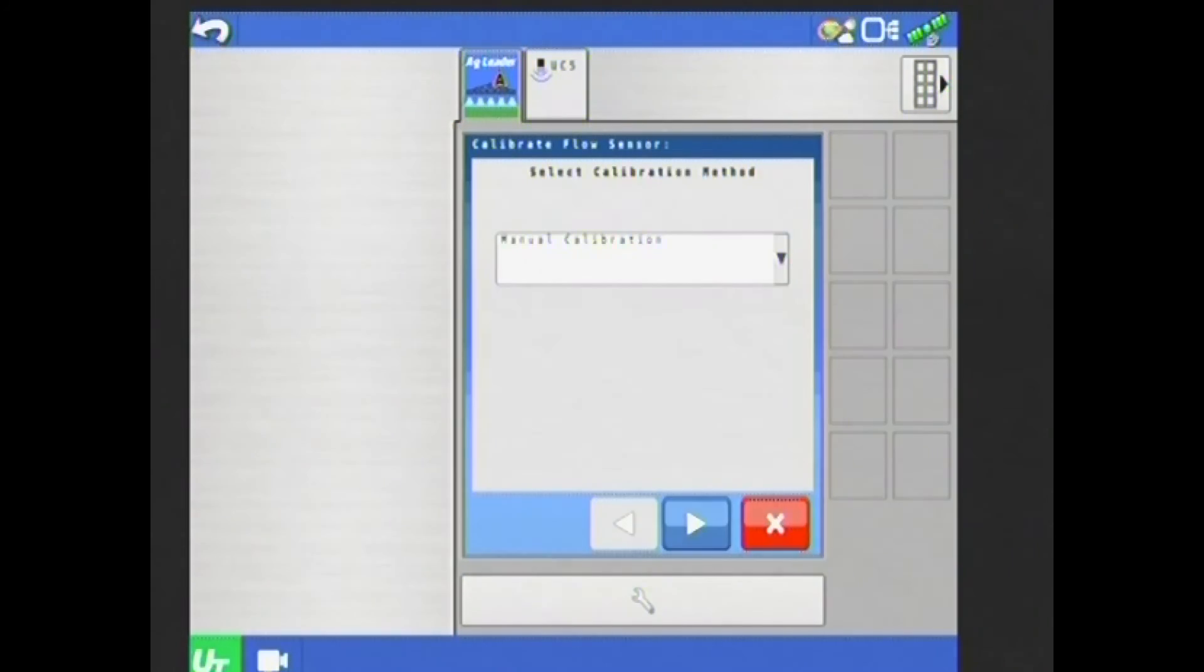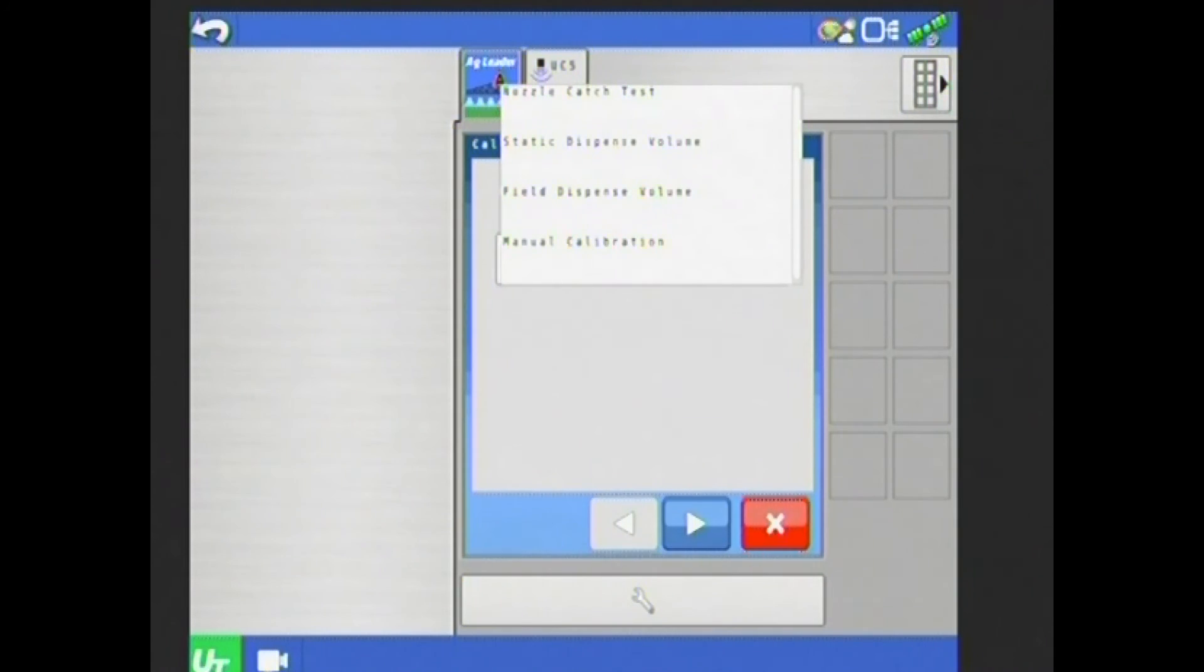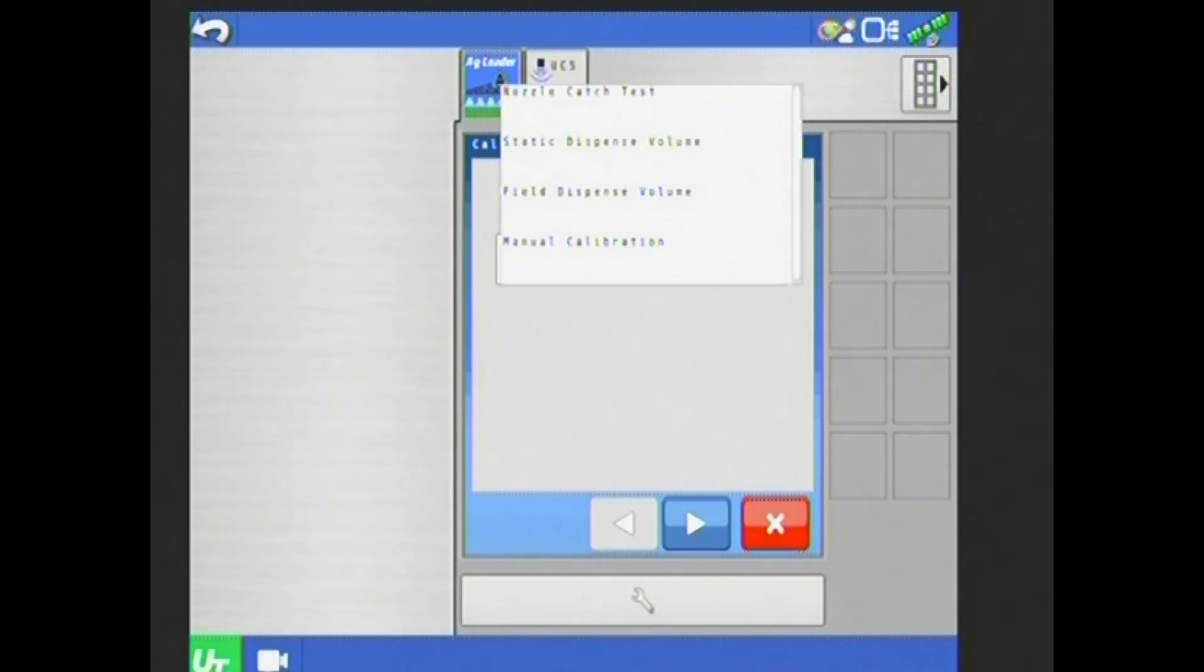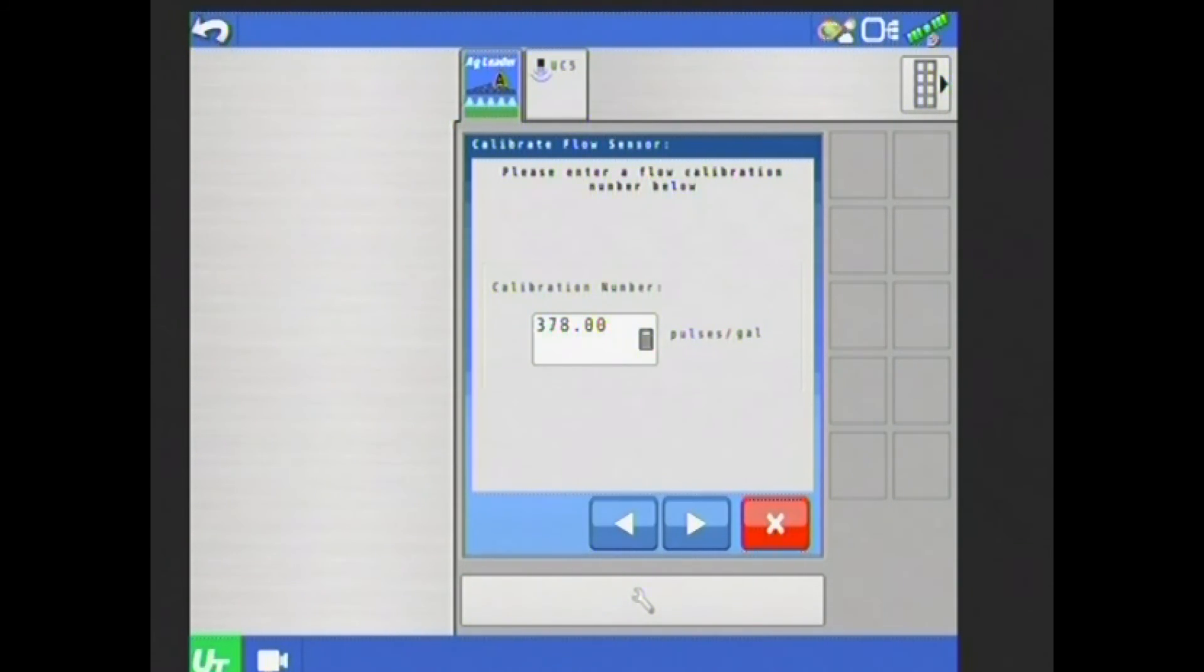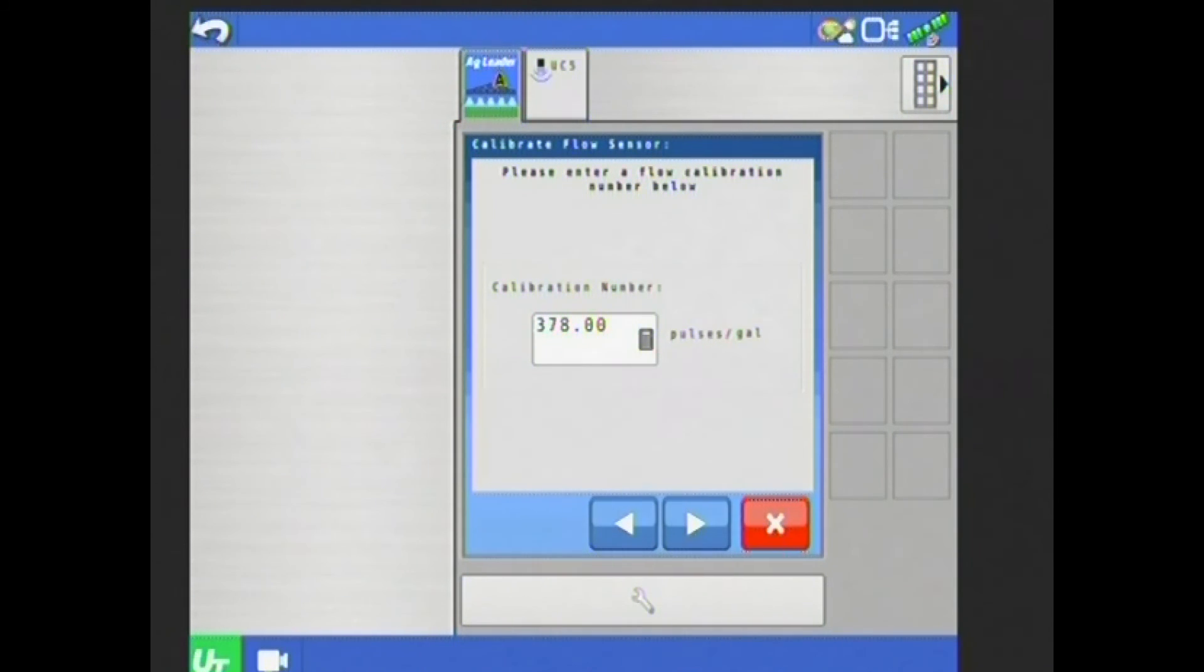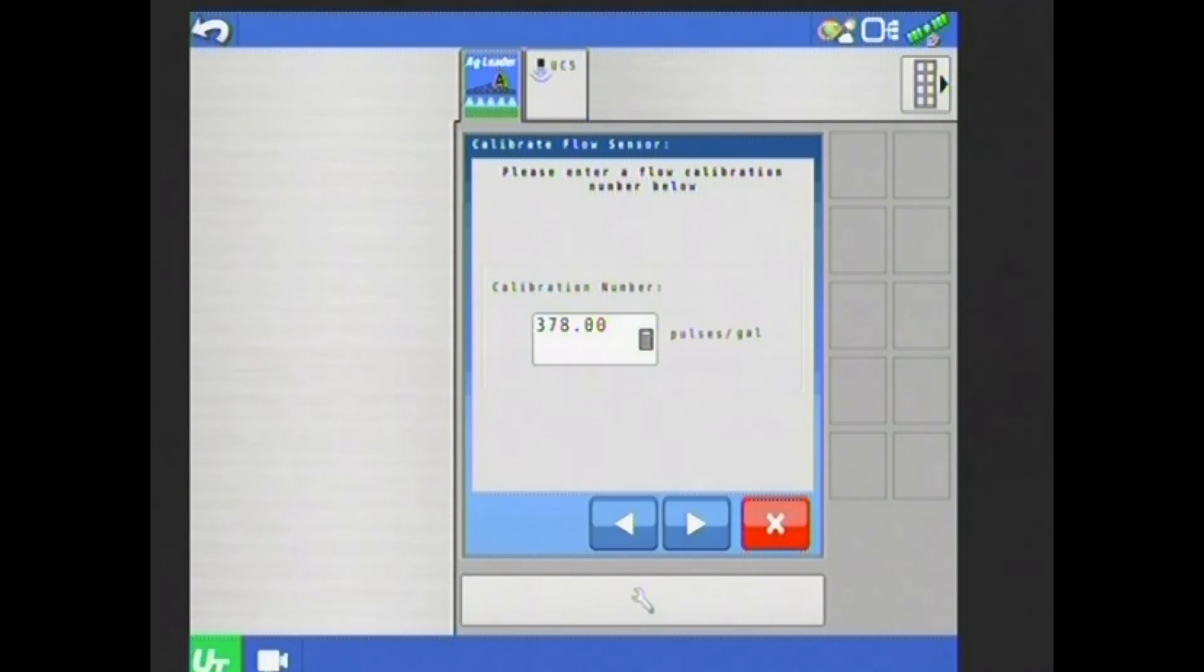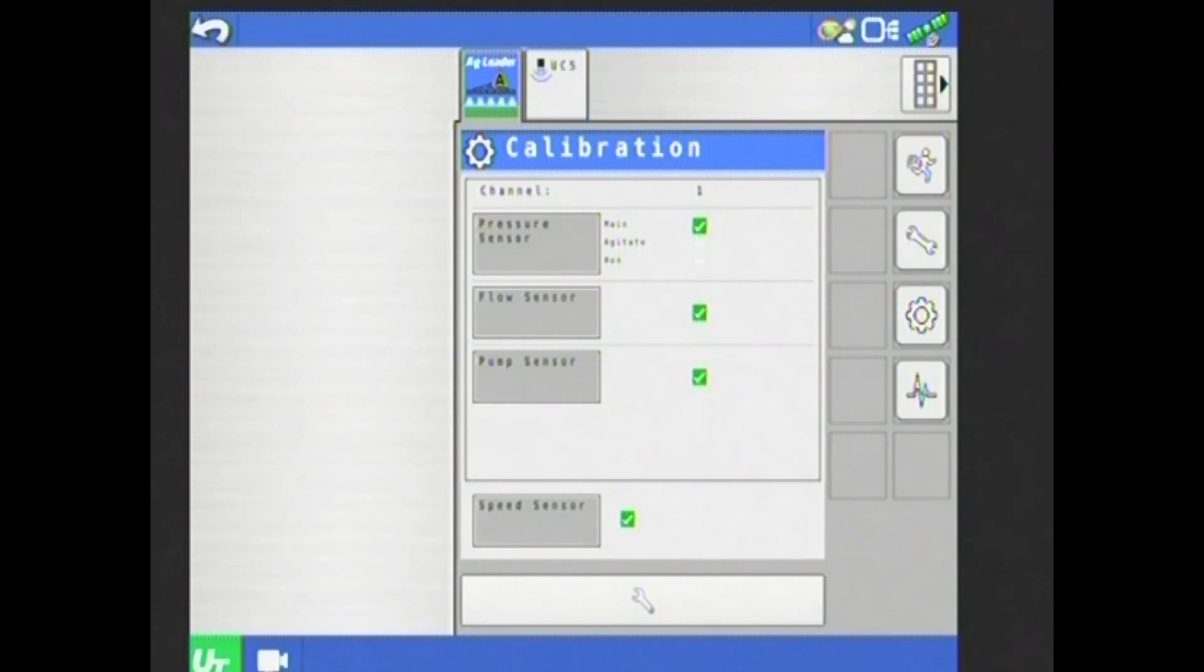Then I have flow sensor, flow sensor calibration method. I have a couple of calibration methods here. I can do a catch test. I can do a static or field dispense volume test, or I can do a manual calibration. Generally, I do a manual calibration. When I go here, I just enter a calibration number. Note that this number is in pulses per gallon. All of the air ag flow meters on newer Hegi machines will be 378 pulses per gallon. So I'll just enter that value, arrow over, it'll ask me to confirm. I hit my green check, and now that number, or that value has been set.